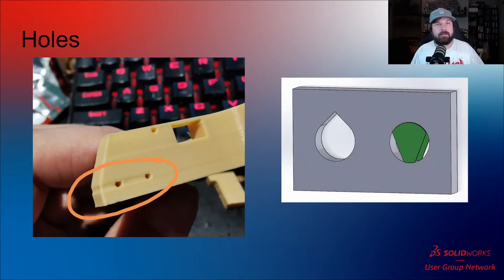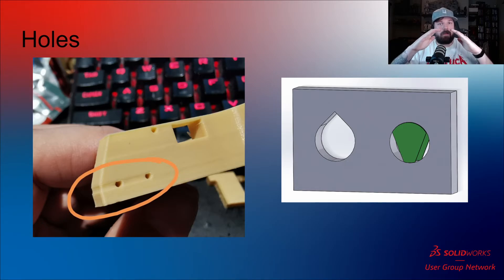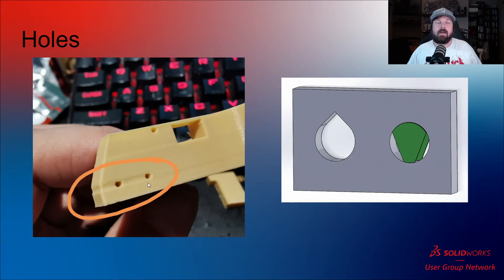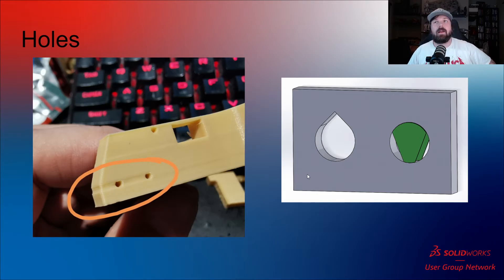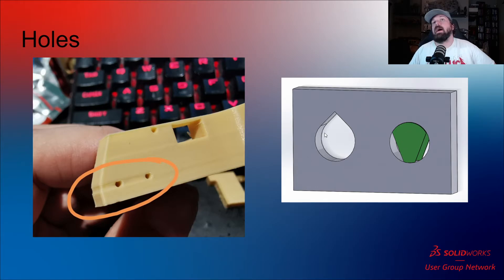The next thing to look at is holes. Same 45-degree rule applies: when a circle gets to the top, that angle exceeds 45 degrees to the bed, so it's going to sag. For small holes you should be fine — you can just drill a hole to clear it up. Or if you've got a very long channel and don't want to put supports in there, put a triangle on top of the circle. Custom supports like that work best. That's a very useful tip when designing holes.